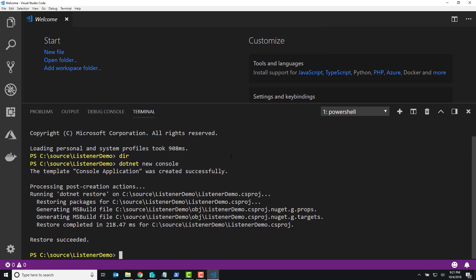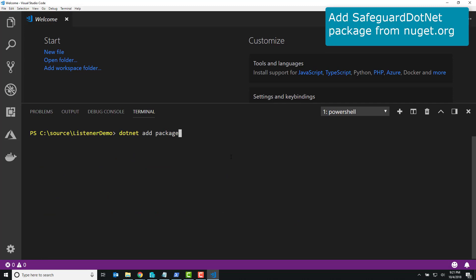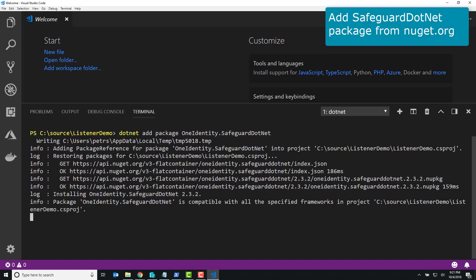So instead of using the NuGet editor, I go to .NET, I go to the command line, I type .NET add package OneIdentitySafeguard.NET. It goes and pulls that in.